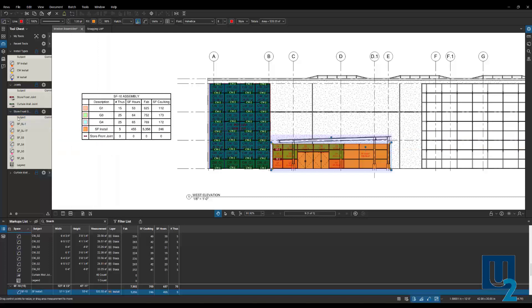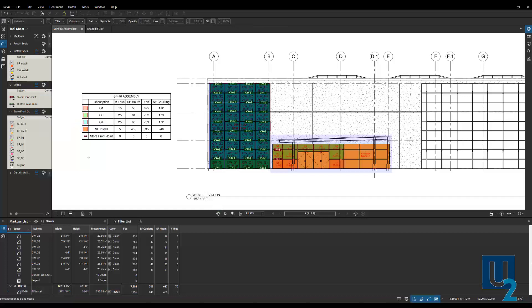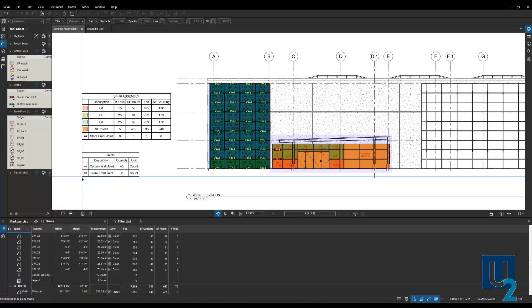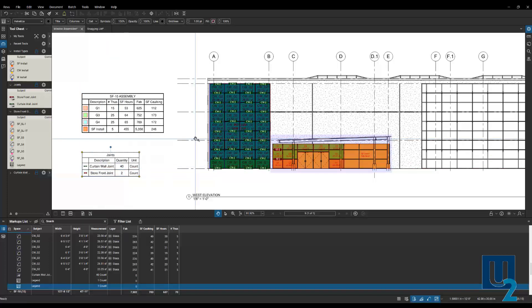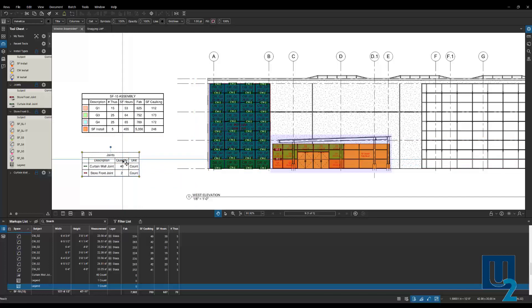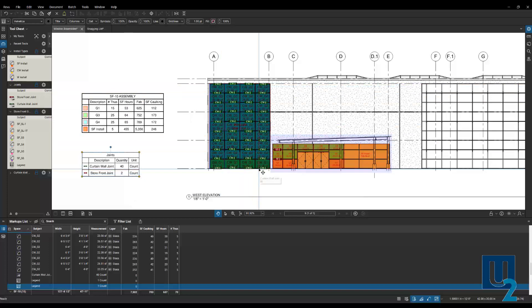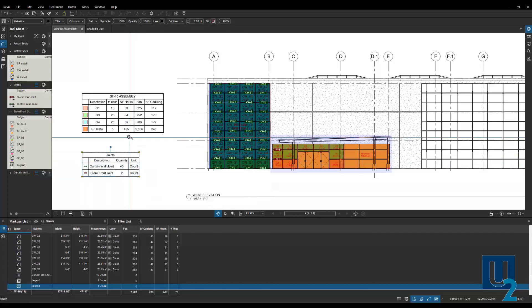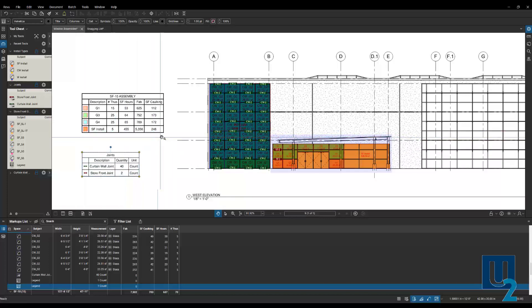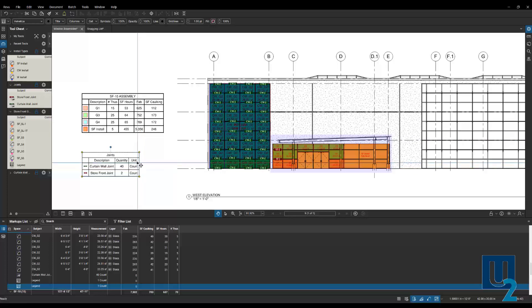So there's a few different ways that we can create this legend on the sheet. If you want to create a legend of just the materials that are in a tool set, you can go to the gear or the properties for that tool set. Go down to Legend and Create New Legend. And then go ahead and drop that on the sheet and it's going to report what's directly on the sheet or the entire document, depending on how you set this up. So here you can see I've got my accounts for curtain wall joints and storefront joints.